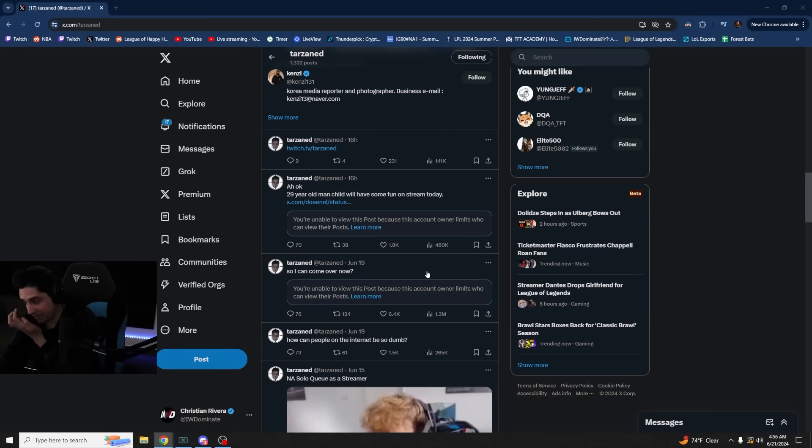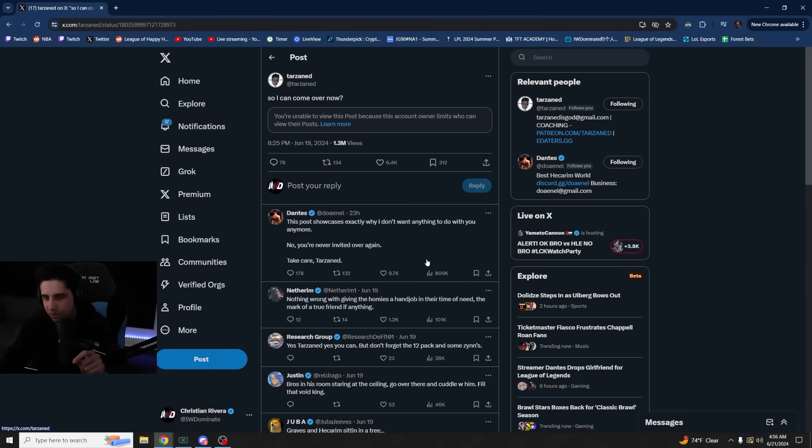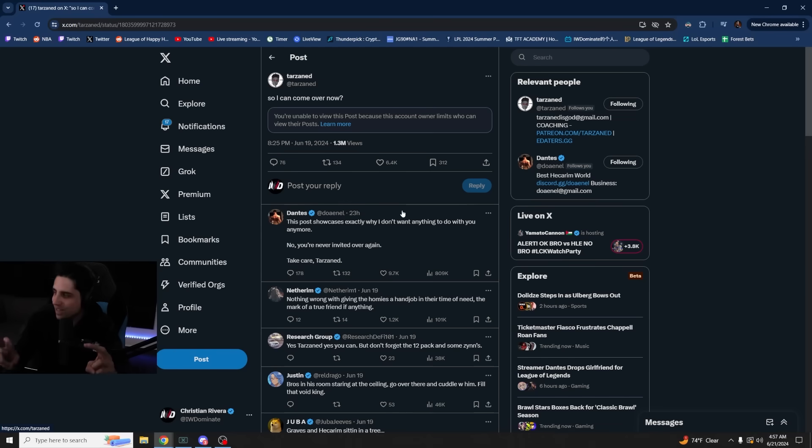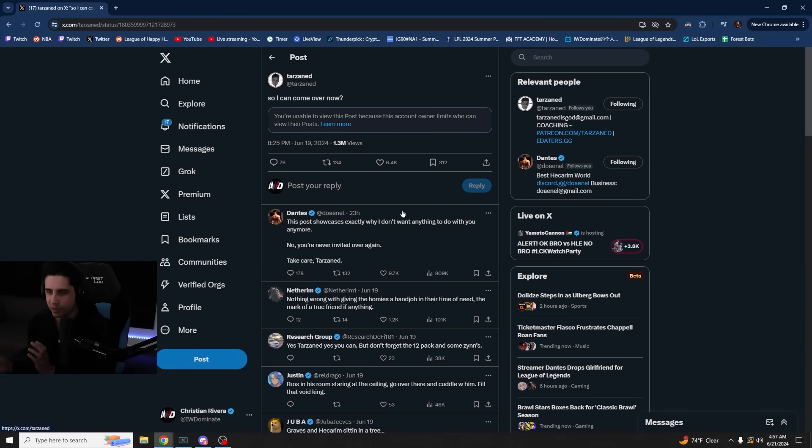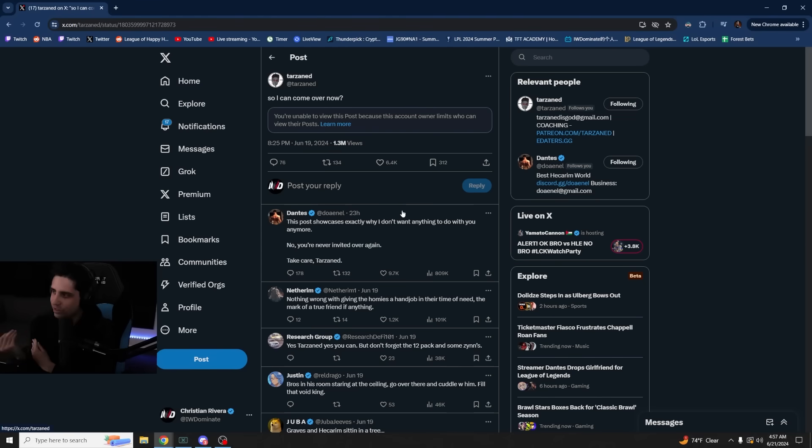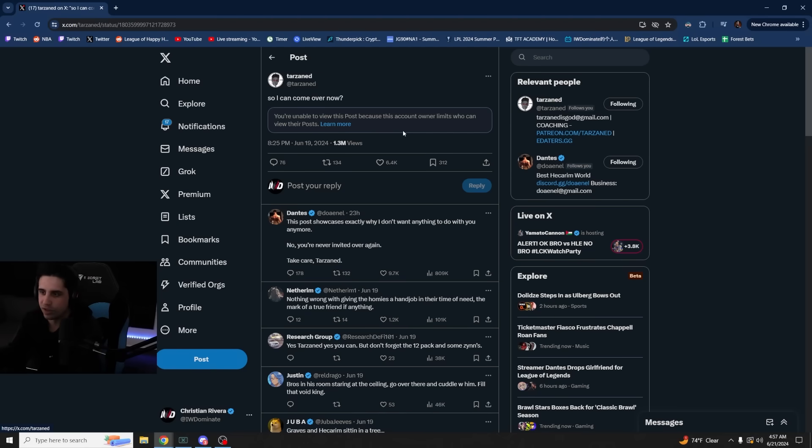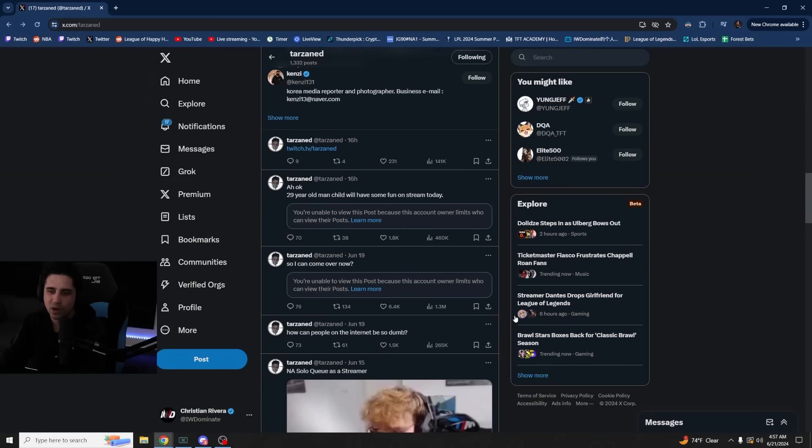So pretty much what happened was this. The way that this started between Dantes and Tarzan was because of this tweet from Tarzan right here. What ended up happening, he's blocked now or they blocked each other, whatever. What ended up happening is Dantes broke up with his girlfriend and Tarzan said, so can I come over now? Which was a shot that he was taking at Dantes because of an interaction that he had with Dantes' girlfriend where she told him, at the time, you can't come to my house anymore. And then he was like, oh, it's Dantes' house. They had some argument over something random, whatever. And the argument got heated and this was said to each other. So Tarzan, after they broke up, says, so can I come over now? He's essentially just kind of poking fun at her, poking fun at him. And Dantes took offense. He said, this post showcases exactly why I don't want anything to do with you anymore. No, you're never invited over again. Take care, Tarzan.